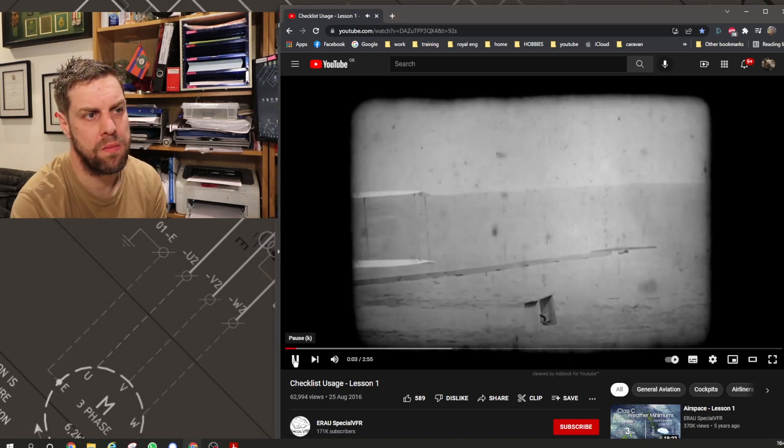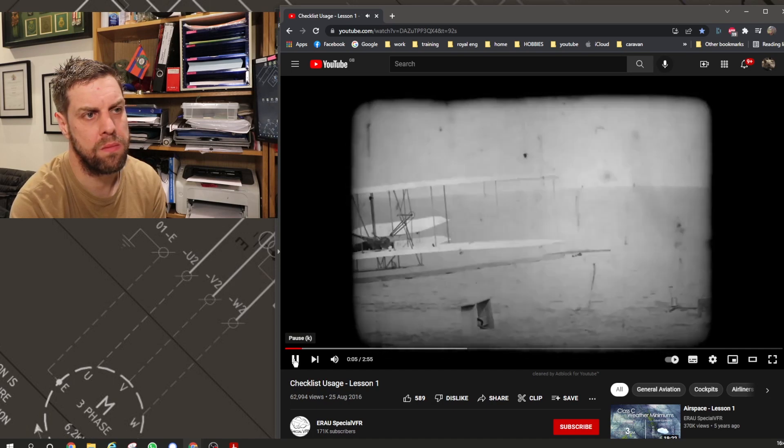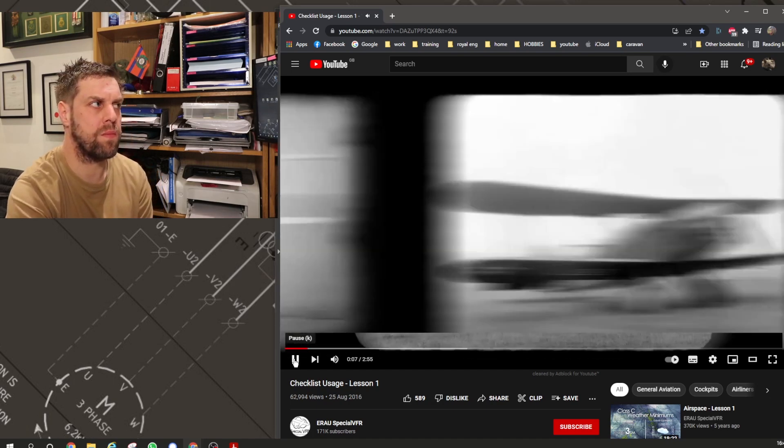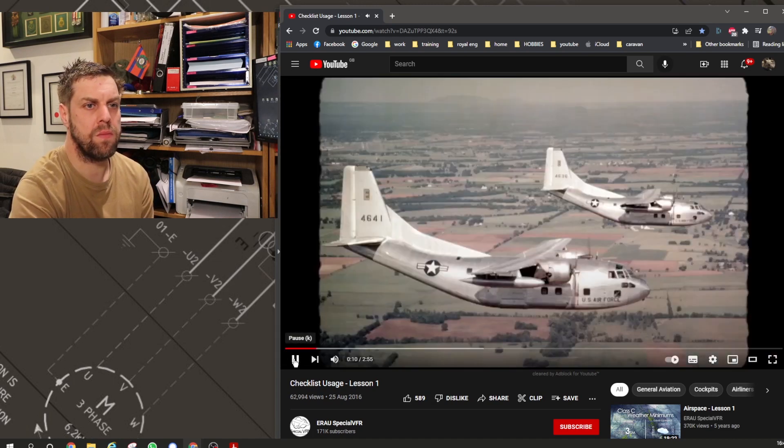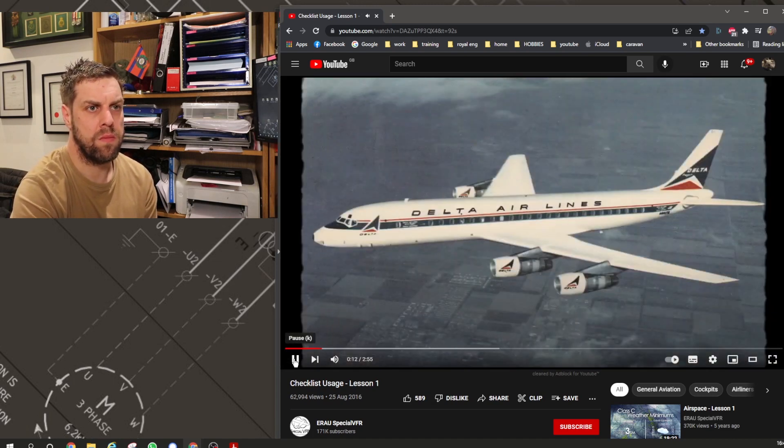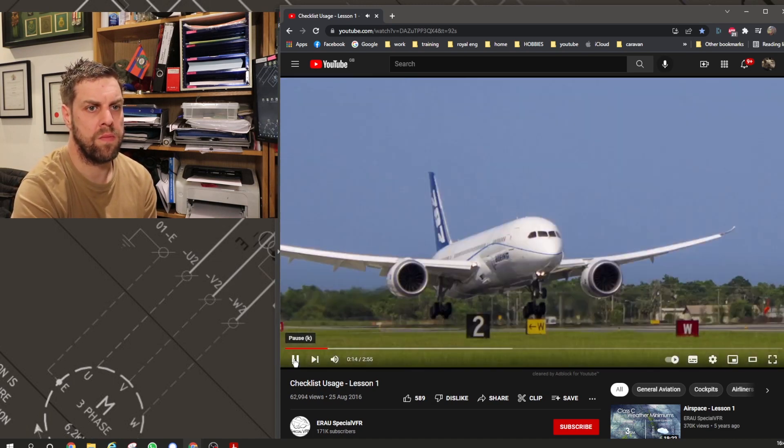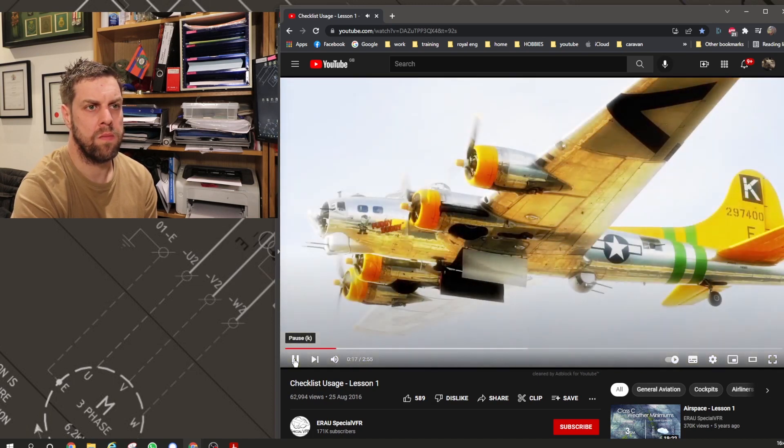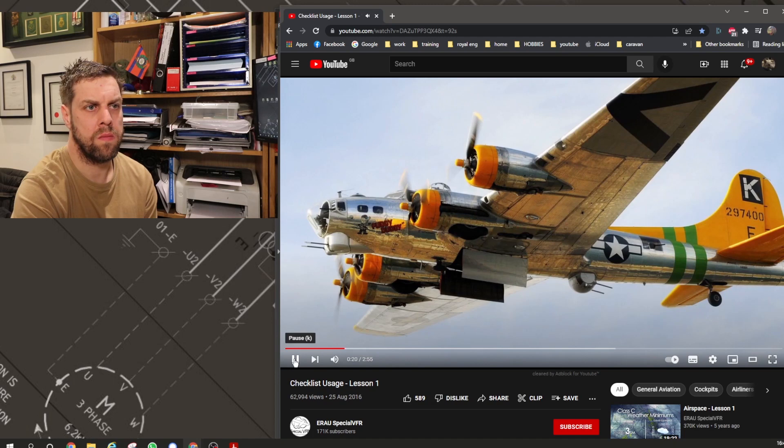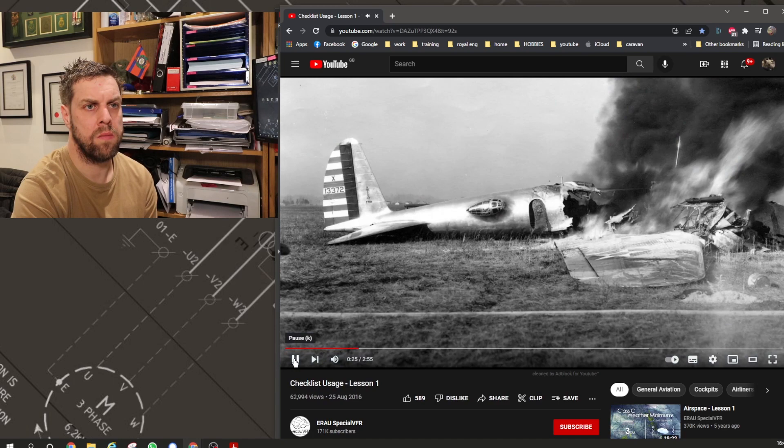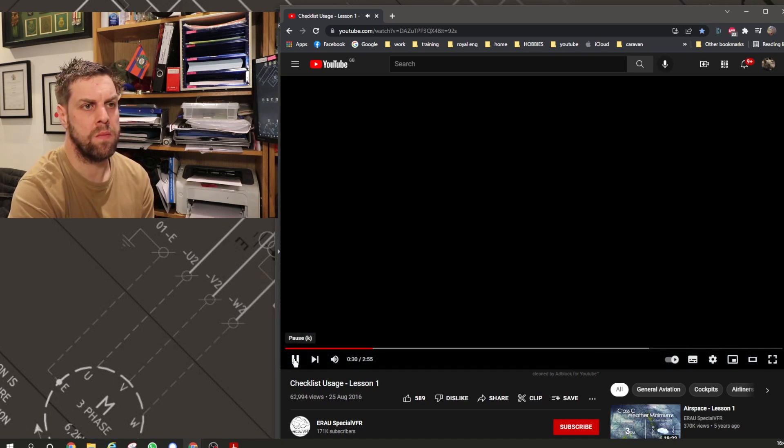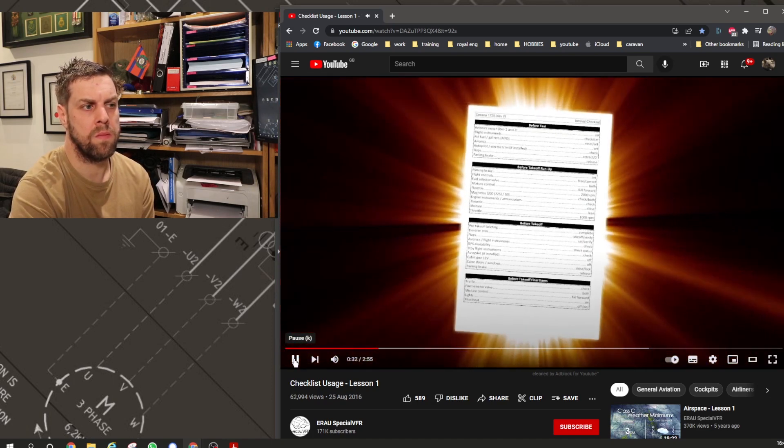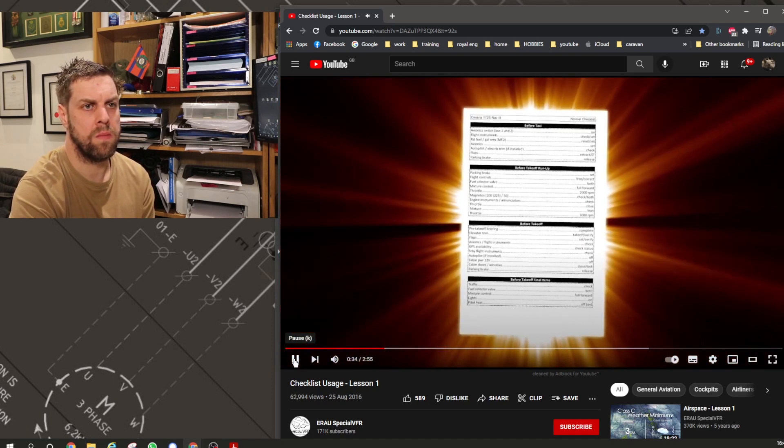When aviation first began with the Wright brothers, checklists did not exist. But as more complex airplanes were created, the probability of making a mistake and having a fatal error increased drastically. One of the first airplanes to ever have a checklist was the Boeing B-17. On the first B-17 flight, the airplane crashed after takeoff because the pilot forgot to remove the elevator lock, not allowing him to pitch the nose up. After this tragedy, checklists were born to help prevent accidents like this one from occurring.